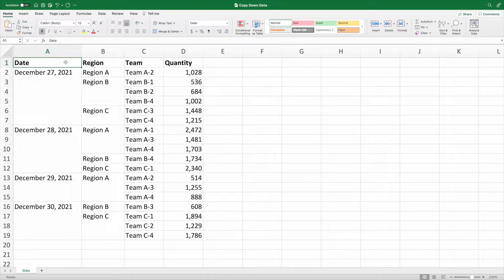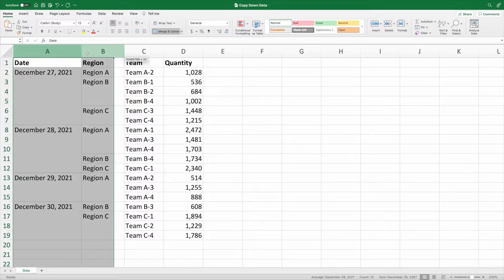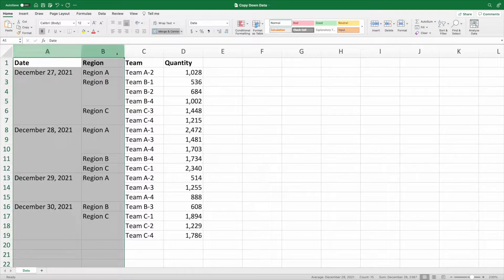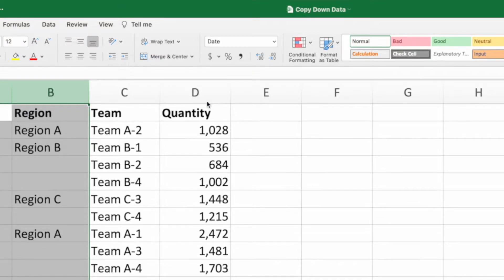The first step towards making this data useful is to remove the merged cells for the dates and regions that are spanning multiple rows. The easiest way to do this is to select all of columns A and B by clicking and dragging across their column headers. With the columns selected, click the dropdown next to Merge and Center in the Home ribbon. From this menu, select Unmerge Cells.